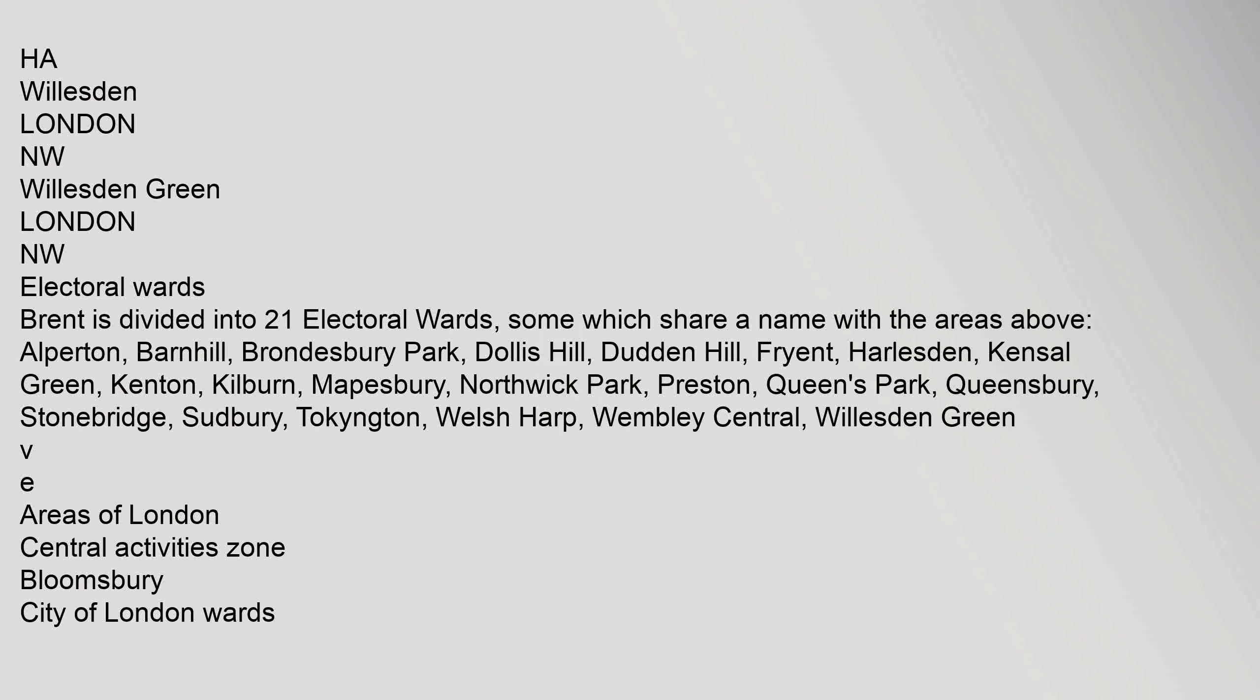Stonebridge, London NW. Sudbury, Wembley, Harrow HA, also partly in Harrow. Tokington, Wembley HA. Wembley, Wembley HA. Wembley Park, Wembley HA. Willesden, London NW. Willesden Green, London NW. Electoral Wards: Brent is divided into 21 electoral wards, some which share a name with the areas above.